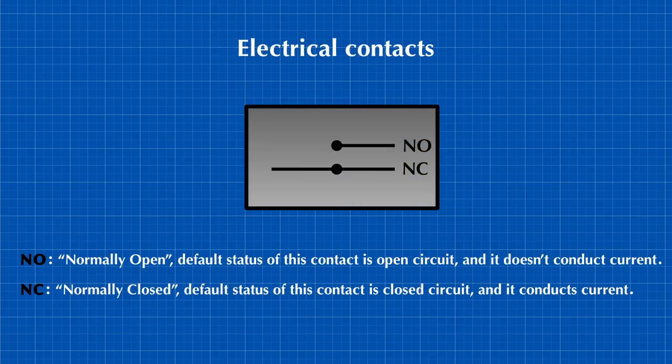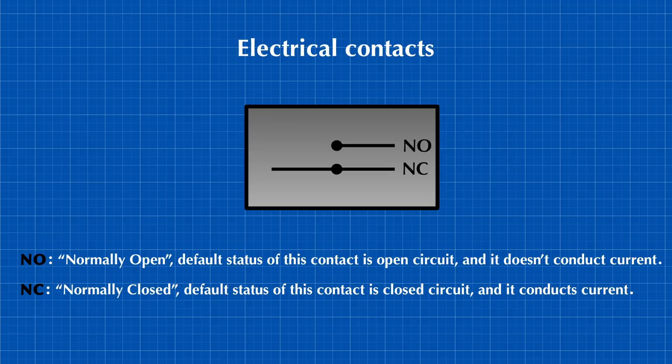Buttons and switches have normally open and normally closed contacts to suit different types of functionality, but emergency push buttons and switches must be connected using the normally closed contact, not the normally open one.